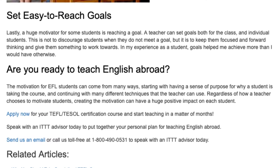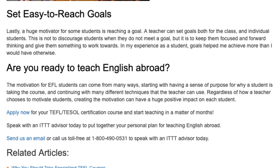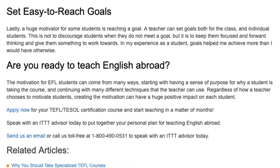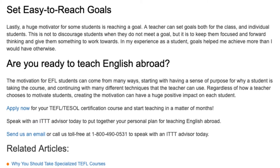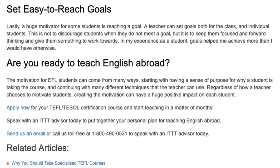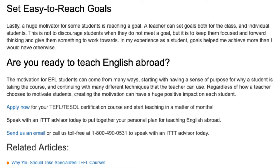Are you ready to teach English abroad? The motivation for EFL students can come from many ways, starting with having a sense of purpose for why a student is taking the course and continuing with many different techniques that the teacher can use. Regardless of how a teacher chooses to motivate students, creating the motivation can have a huge positive impact on each student.